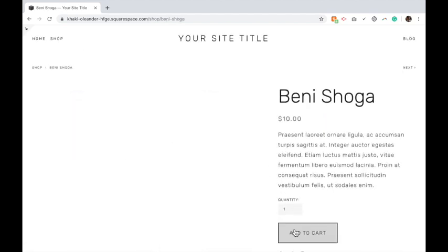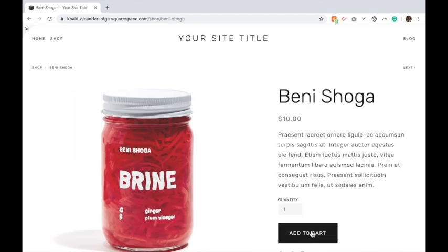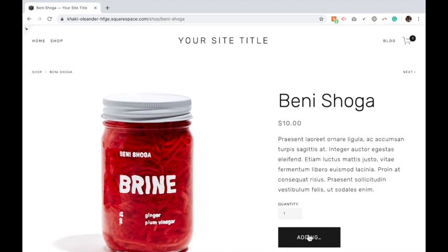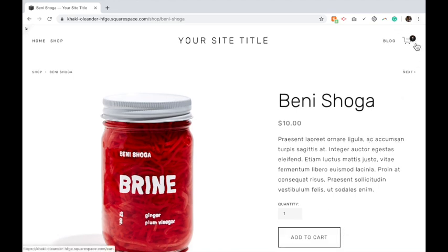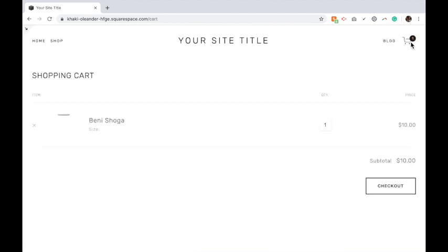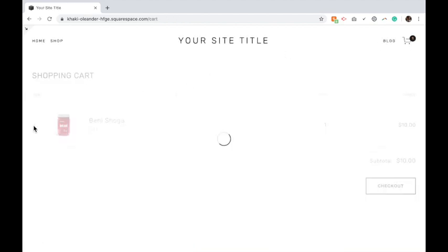I'm going to add one of my products to my cart. You'll see that the icon now pops up with a one, saying that I have something in my cart.